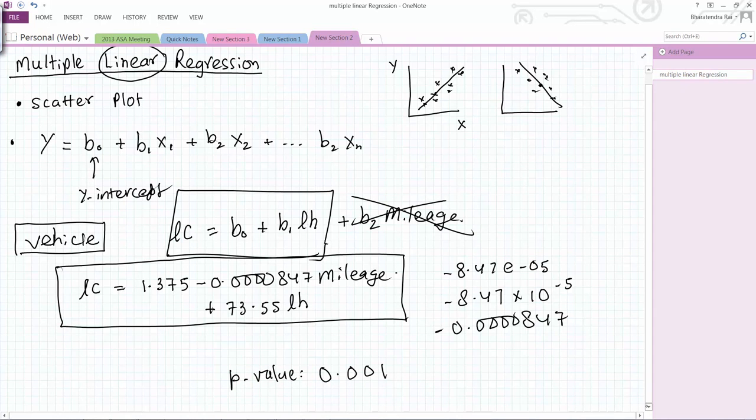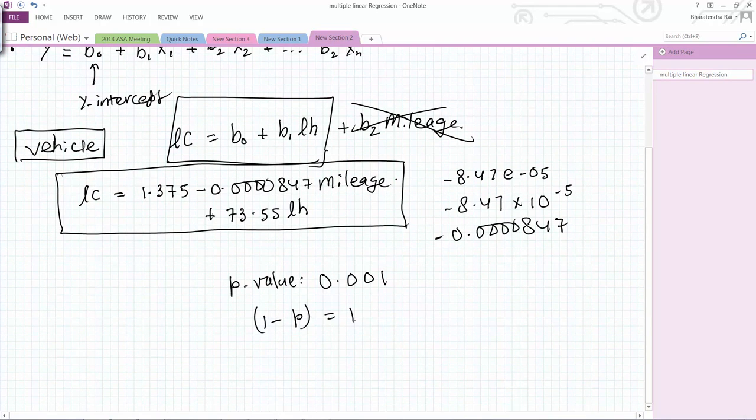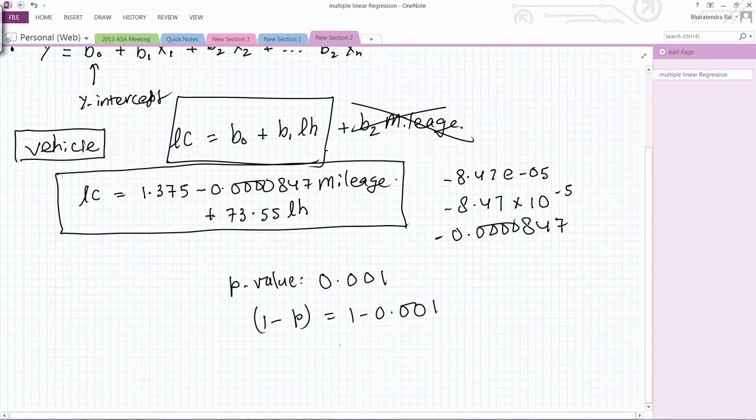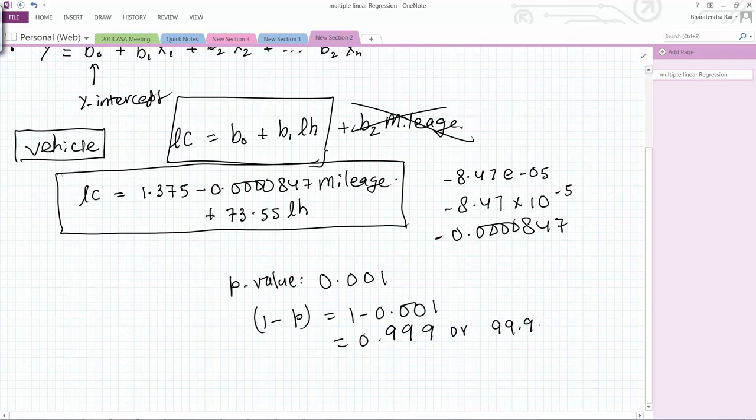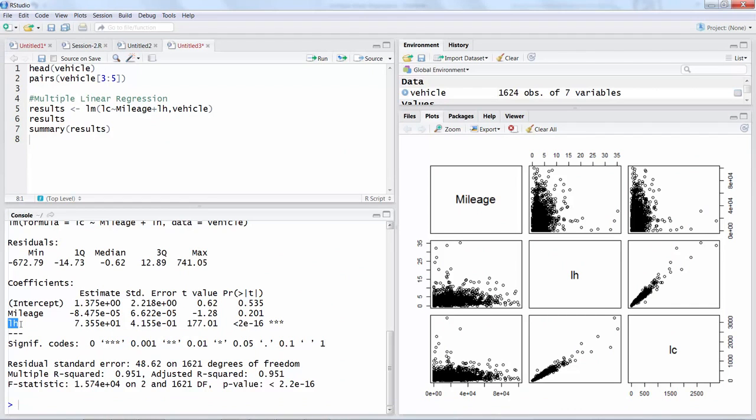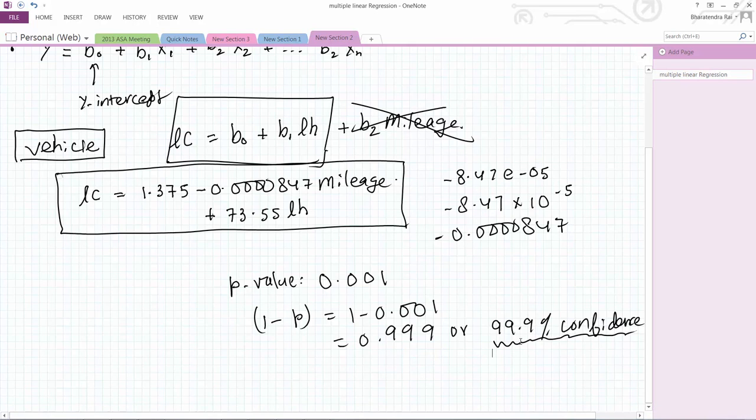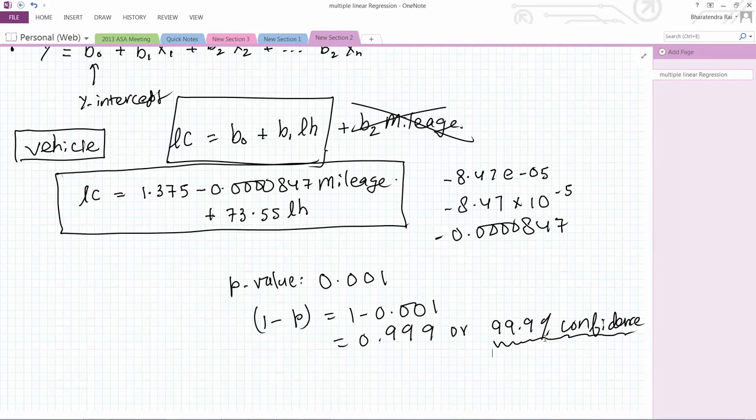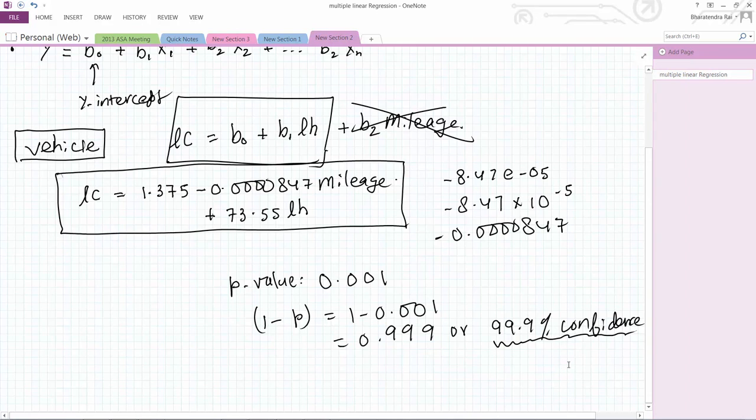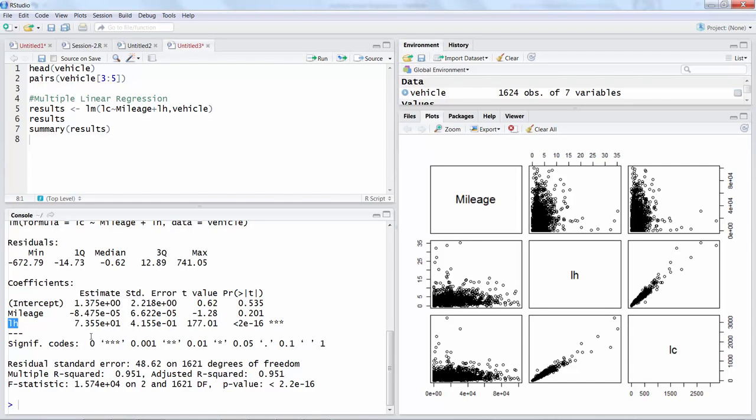From this p-value, if you do 1 minus p which in this case becomes 1 minus 0.001, you get 0.999 or 99.9 percent confidence. This means if you treat labor hours as a statistically significant variable, your confidence level is 99.9 percent. That's a high level of confidence and that's what we look for.